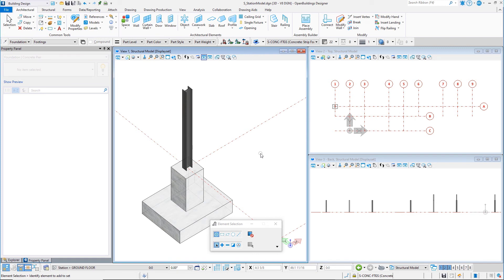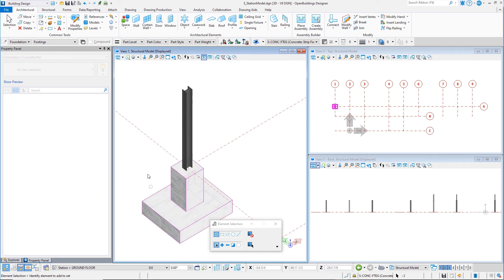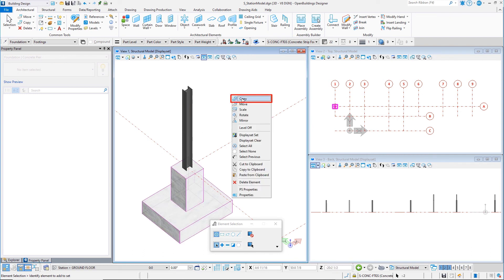Close the Place Column dialog. It is now a simple task to select the pier and the spread footing and copy it to each of the steel columns.